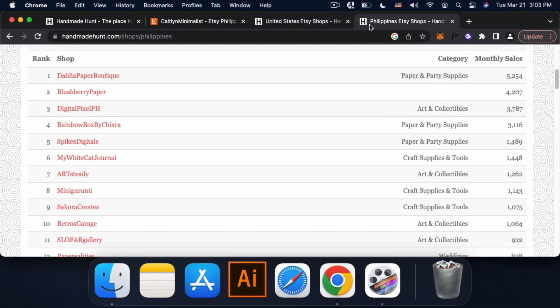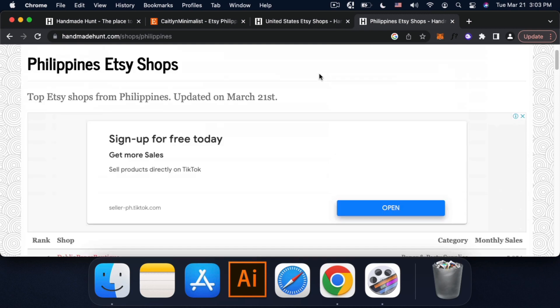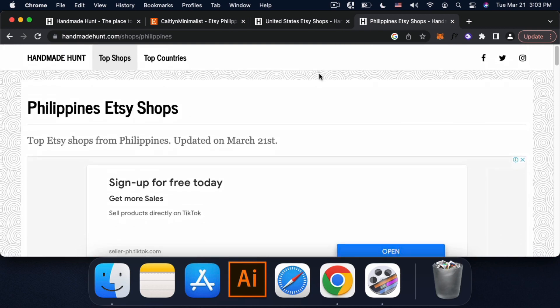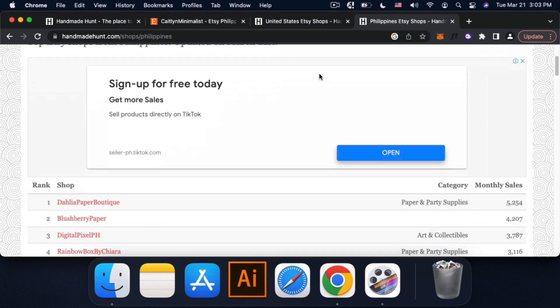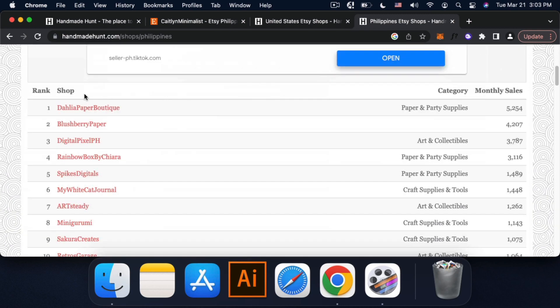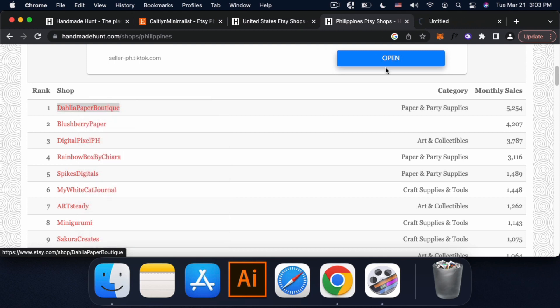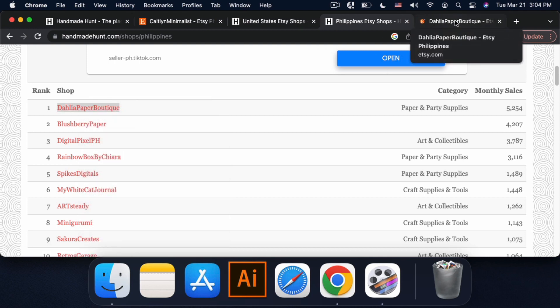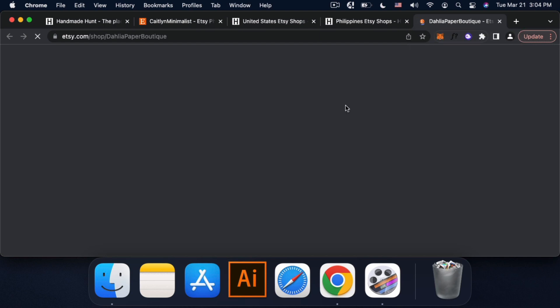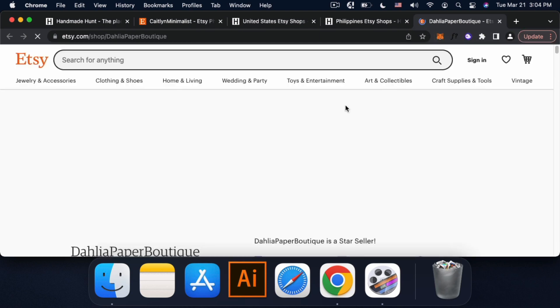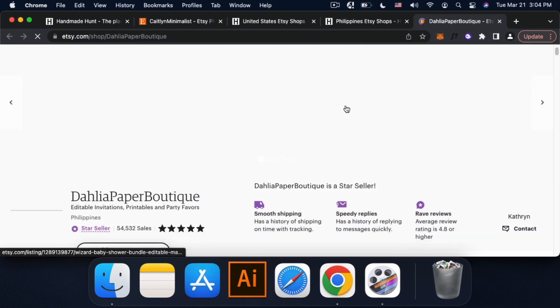So sa Pilipinas naman, meron tayo. So yung top products natin in the Philippines. Etong dish shop. We can also browse this shop. So it's more on paper and party supplies. So ito yung shop niya.